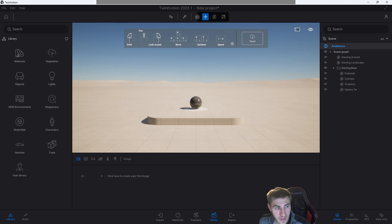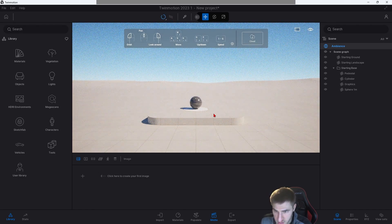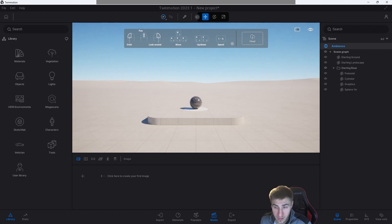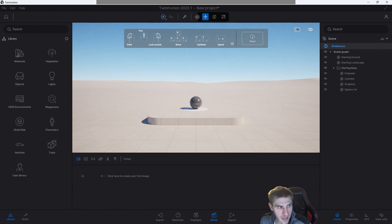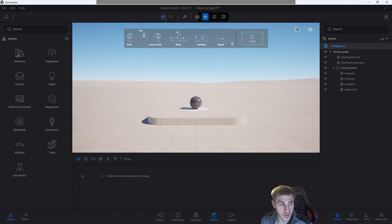Finally, we have some new Path Tracer features. There's nothing dramatic to show visually other than here it is working, but it now supports decals. It also has improved height fog — so the height fog will now show up with the Path Tracer, which is cool. And improved atmospheric rendering along the same lines, which also includes sky color and light scattering. We're going to see all of that when it comes to environments — that's really good.